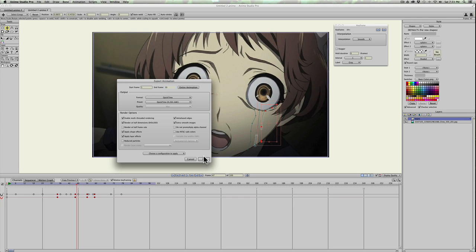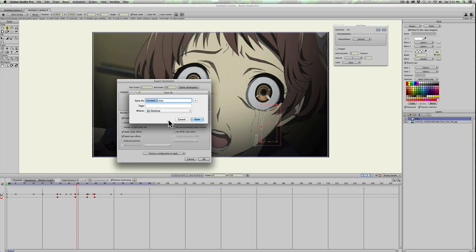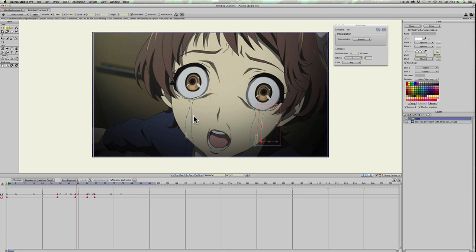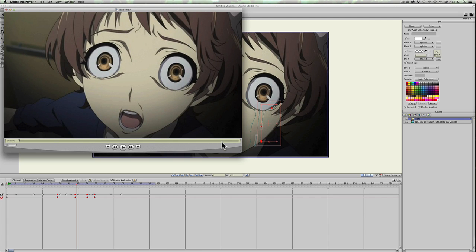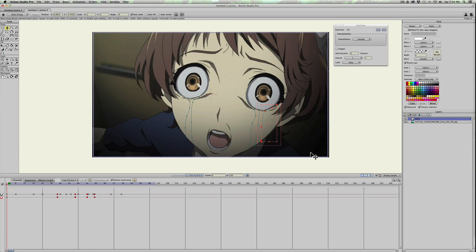I'll do 100 frames and render this out — that tears file is already there from a previous test, just to make sure it looked okay. Hopefully you can see this in the video, but it looks like tears — like water. You can use this technique for sweat dripping down, a leaky pipe, or anything like that.